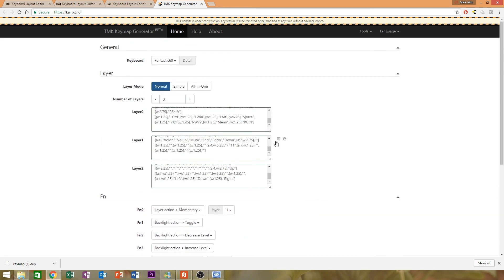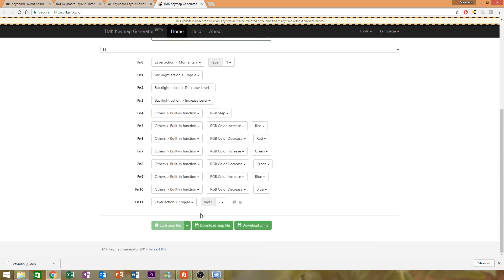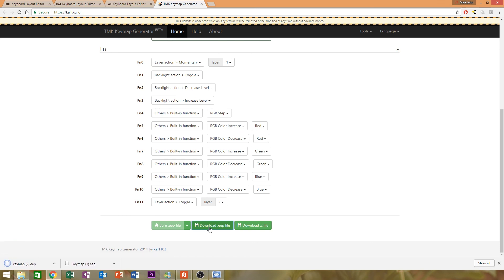And it looks like... Okay, so if you have any errors, this will flash red, or its border will be red, and these will be red as well. But it looks like I have no issues. So I can just download the .eeep file. Click download, and it'll be keymap2.eeep.